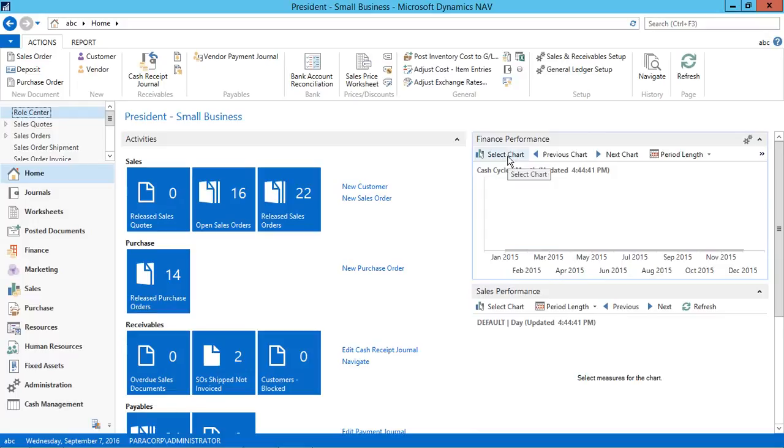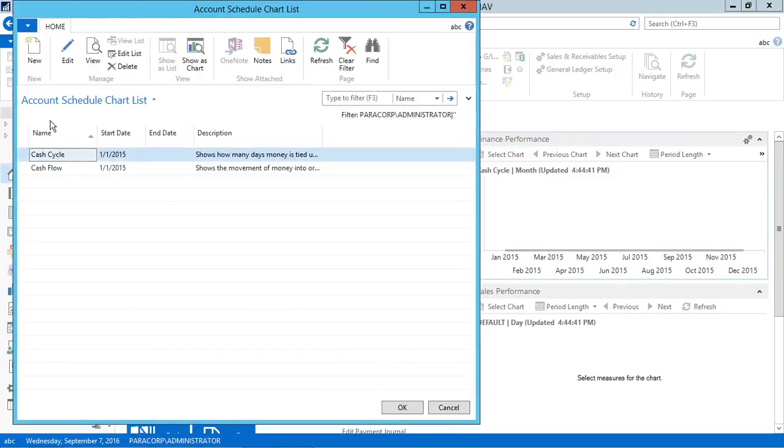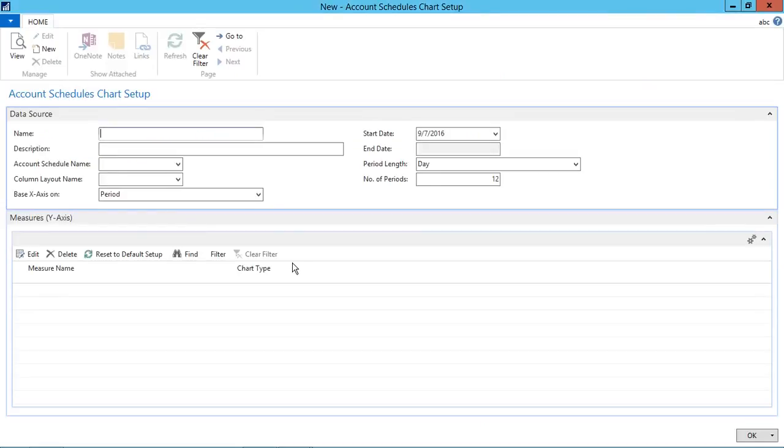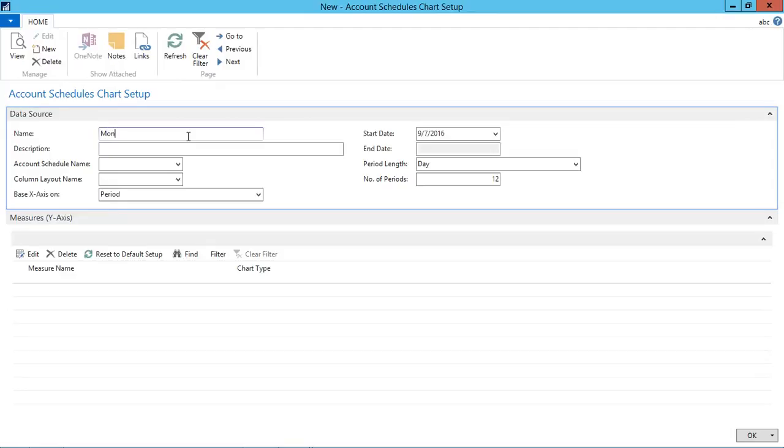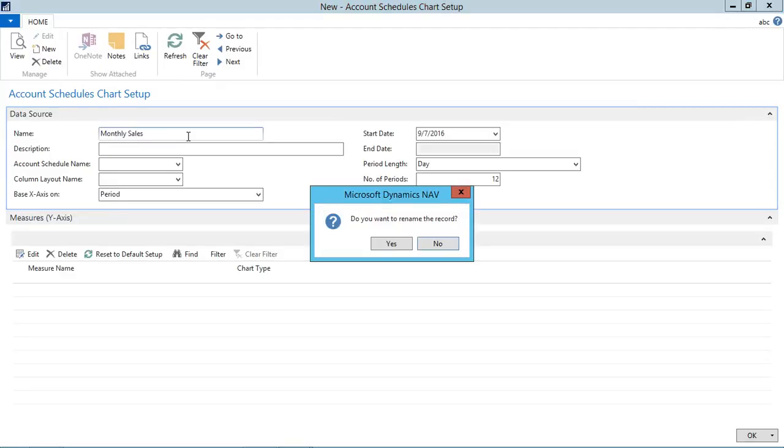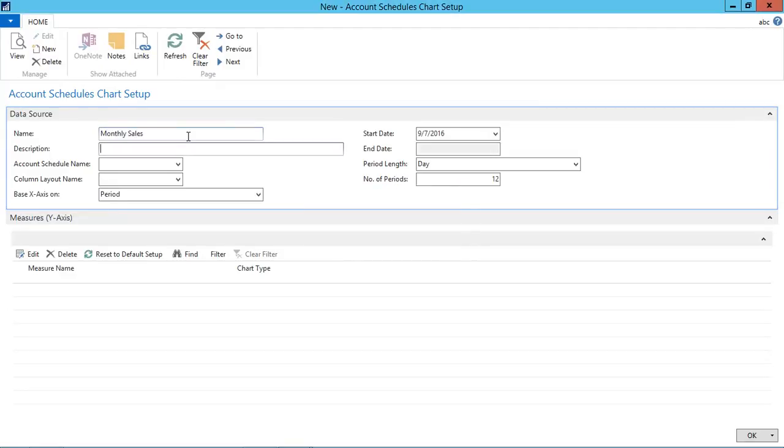For that, we need to create account schedules. So first of all, we create an account schedule. Click on select chart. Click new to create a new account schedule in the chart list. On this card, enter the required field. Enter name as monthly sales. Enter the description here. From account schedule name, create a new account schedule. From here, we can create a new account schedule.